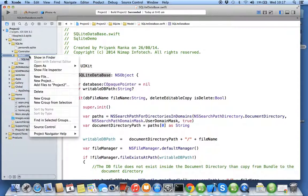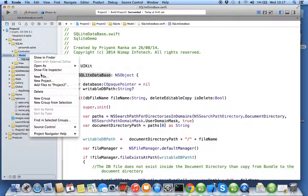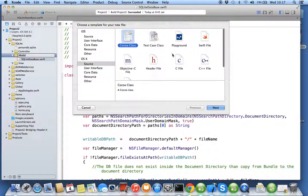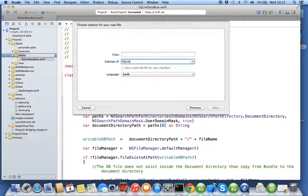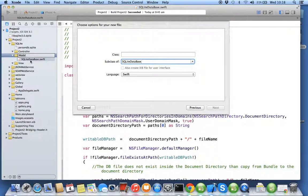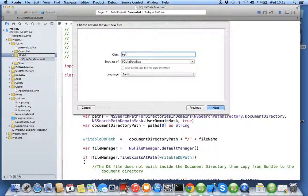Let's create a provider class. Say new file, cocoa touch class, subclass of SQLite database. Now it doesn't come in auto solution because it's a user defined class not inside the framework. I'll give the same name as my database, person DB model.